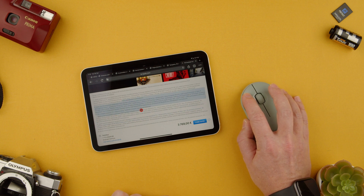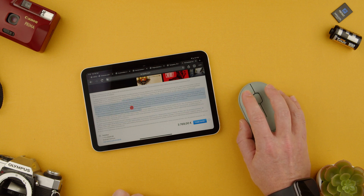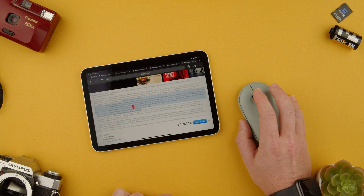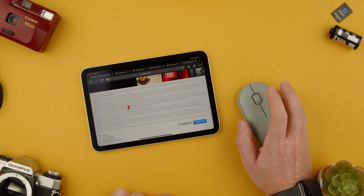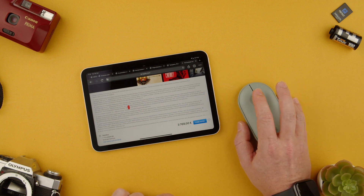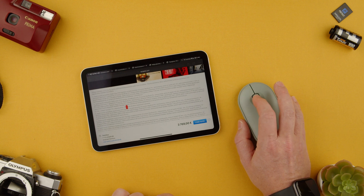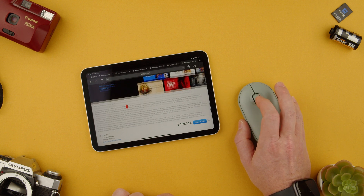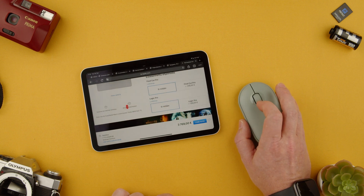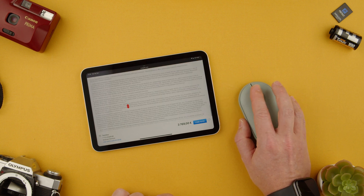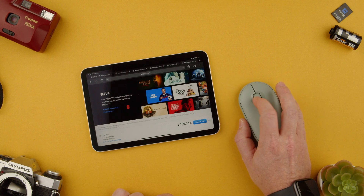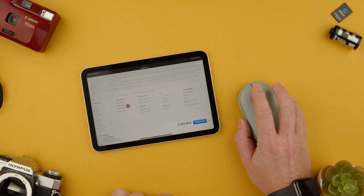Depending on the program and where you are, the buttons will do different things. Also remember the scroll wheel will actually do the scrolling for you, so you can scroll up and down like normal.